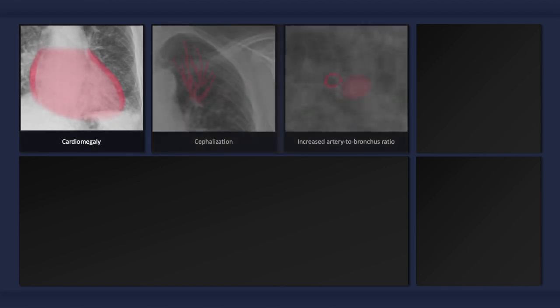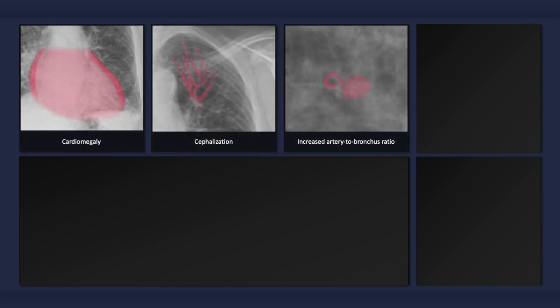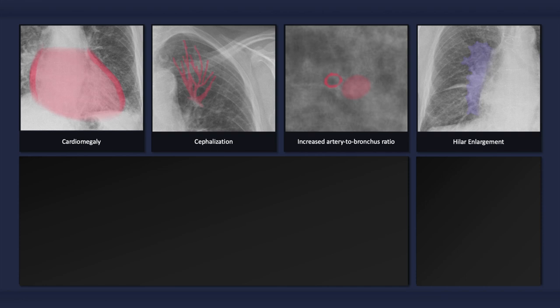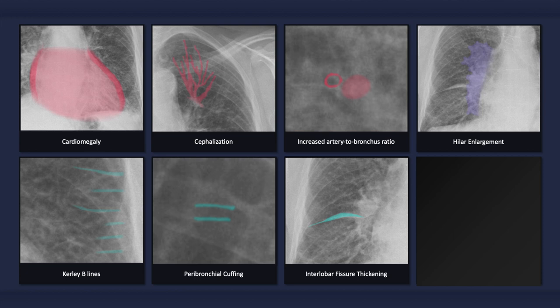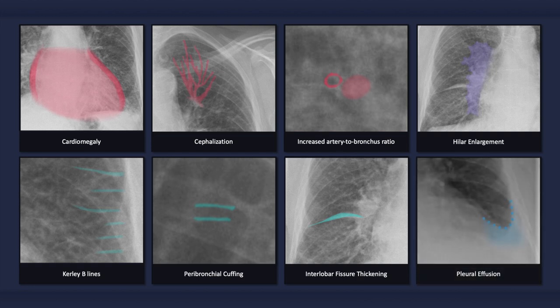To quickly recap, the plain radiographic findings that can occur with congestive heart failure include: cardiomegaly; signs of vascular redistribution such as cephalization and increased artery-to-bronchus ratio in superior segments; signs of pulmonary vascular congestion such as hilar enlargement and a widened vascular pedicle; signs of pulmonary interstitial edema such as curly B-lines, peribronchial cuffing, and interlobar fissure thickening; pleural effusions; and in more severe cases, alveolar edema.